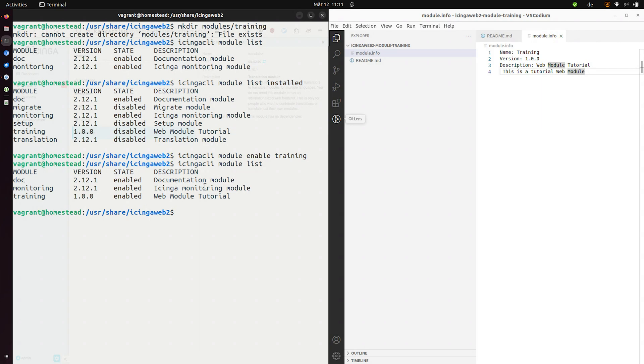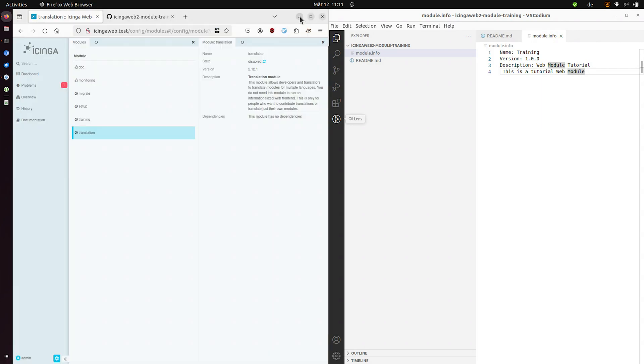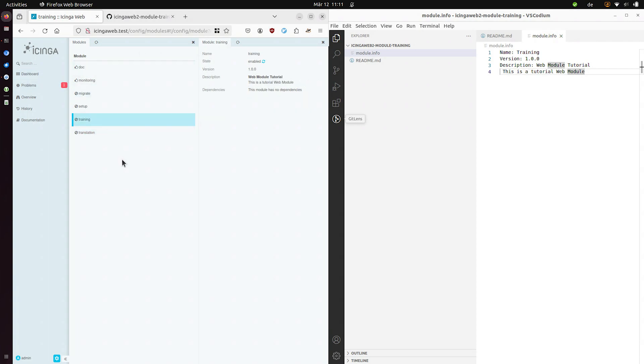So this is the same functionality which the web interface provides. And now we can create content and functionality and extend our Icinga web instance with this. And it should now be enabled. Let's refresh. There it is.